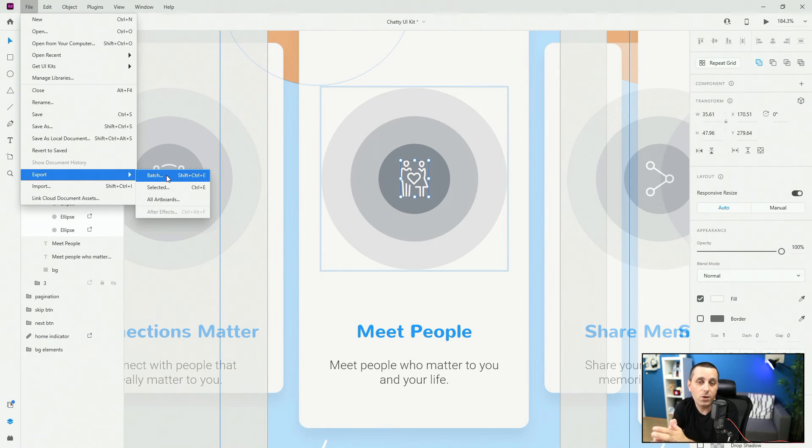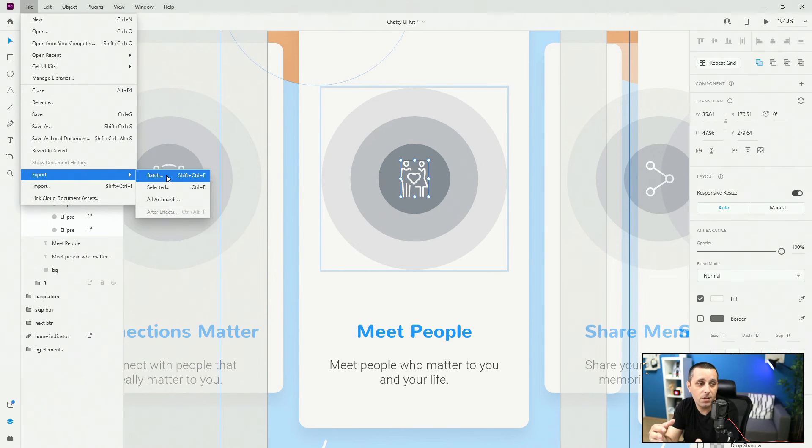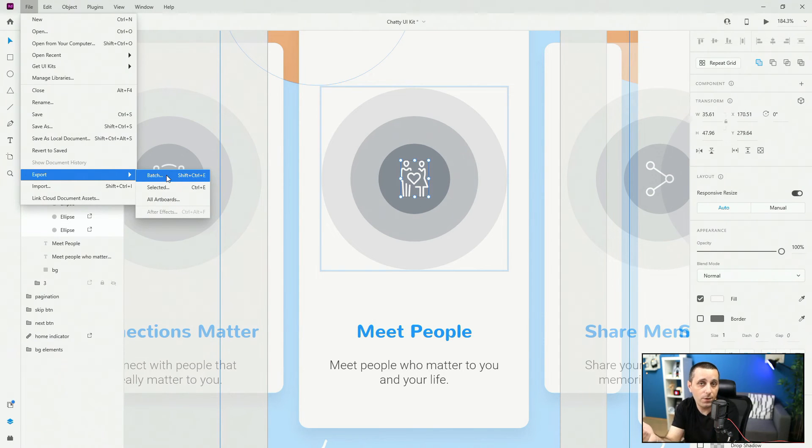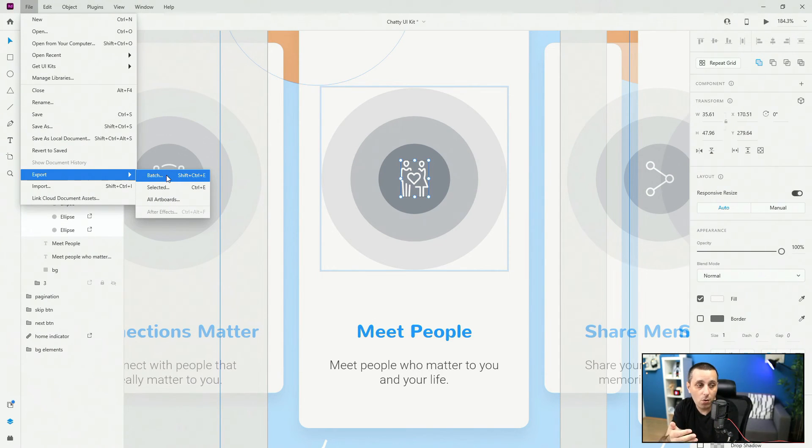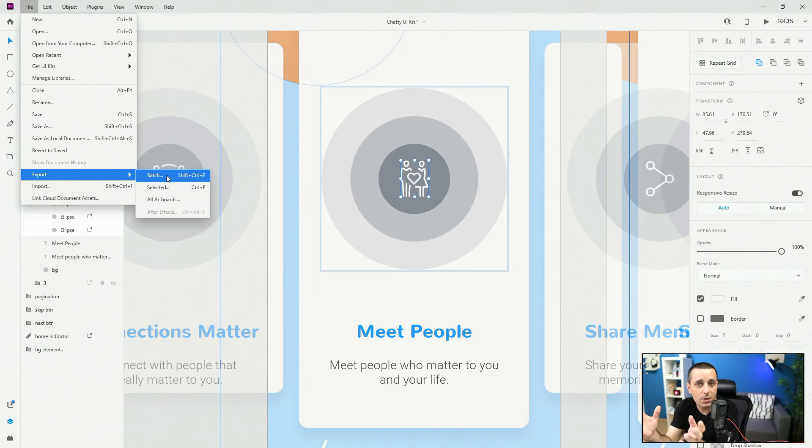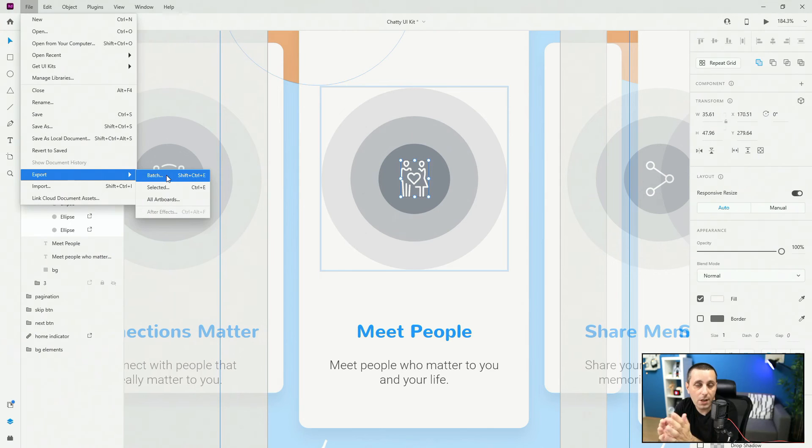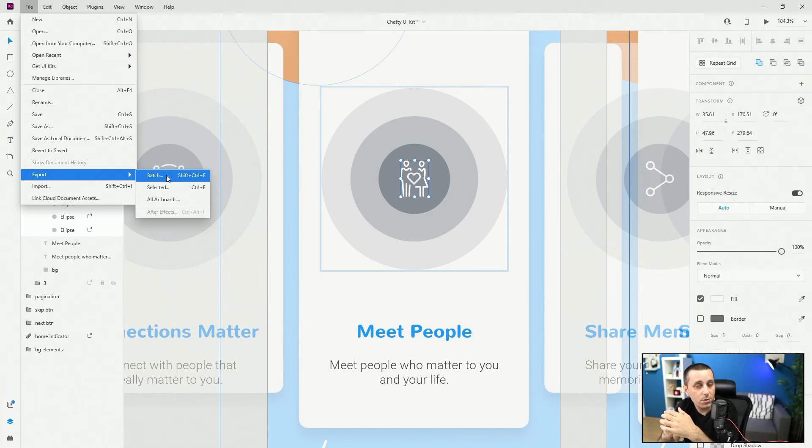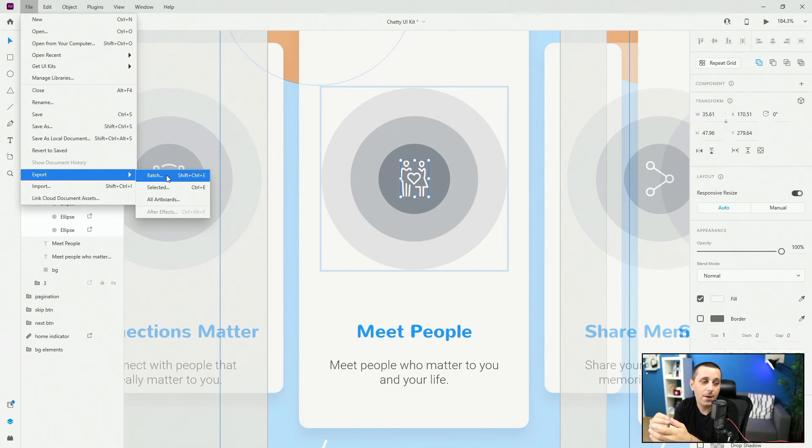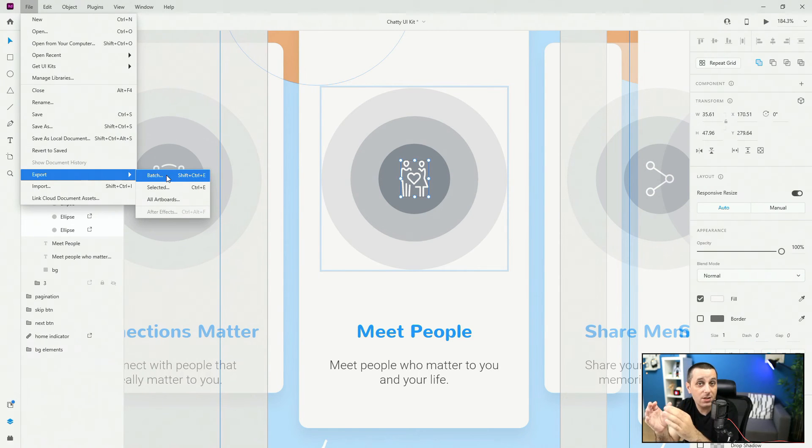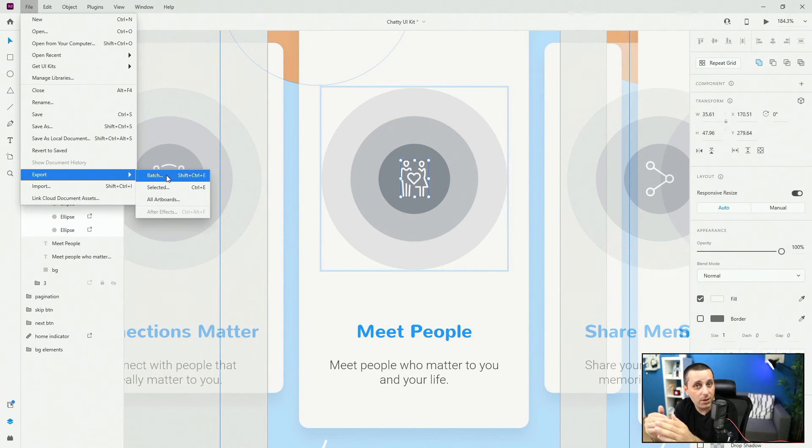Selected, so for example I can select five layers in this artboard, I can hit CTRL E and it's going to export all of these selected layers or all artboards. If you want to share all of these artboards as images, for example JPEG or PNG, you're going to select this option for all artboards. Make sure to notice that when you're batch exporting, it's going to export in a single file format.